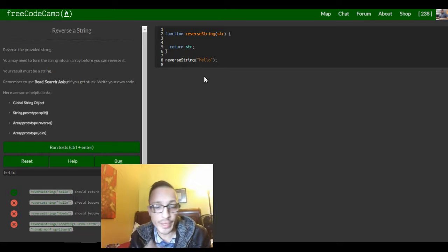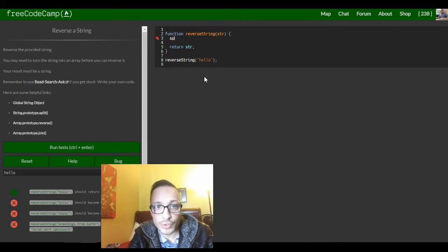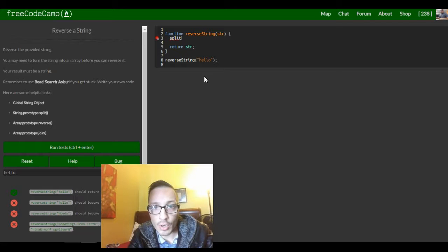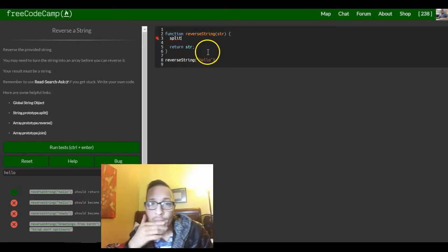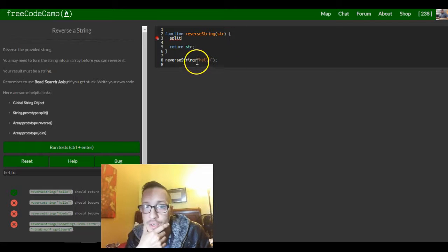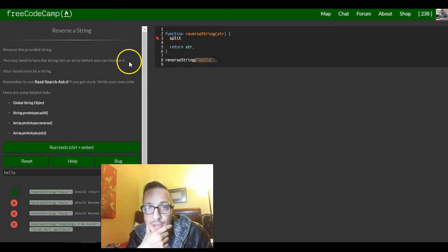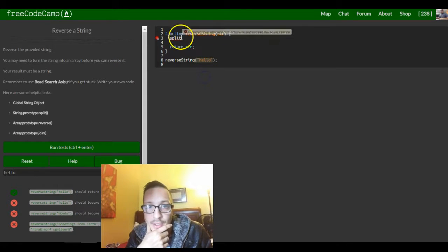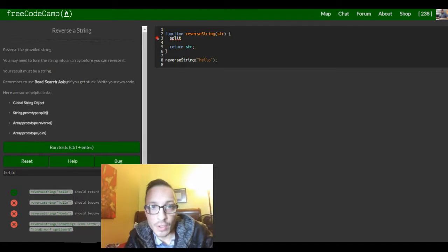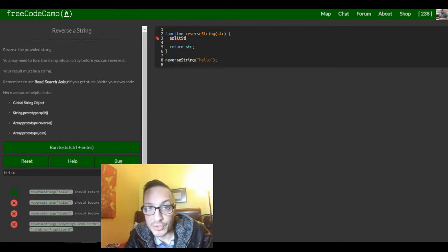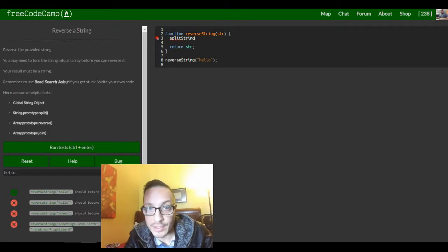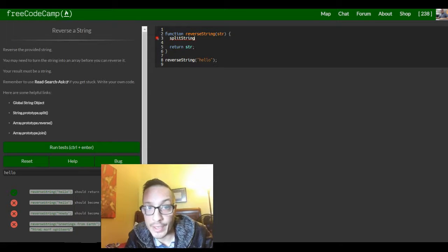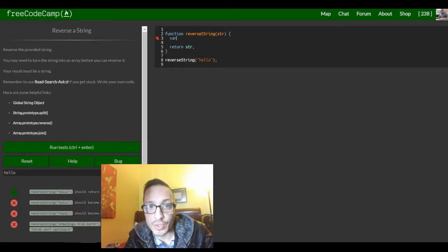So what we can do is we have to create a variable that will store our, well first we have to convert the string into an array so that we can reverse it. So we can call this something like split, I don't know, split string I guess even though it's gonna be saved as an array, but let's just try it.